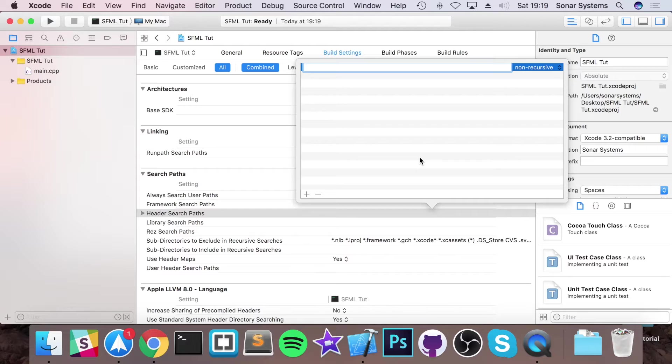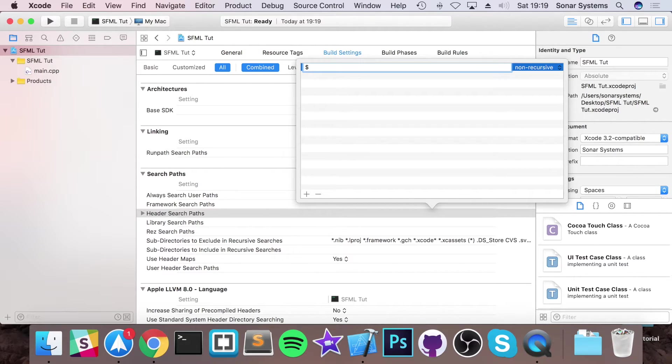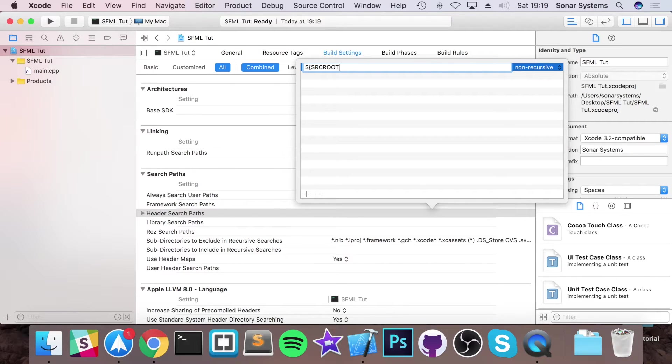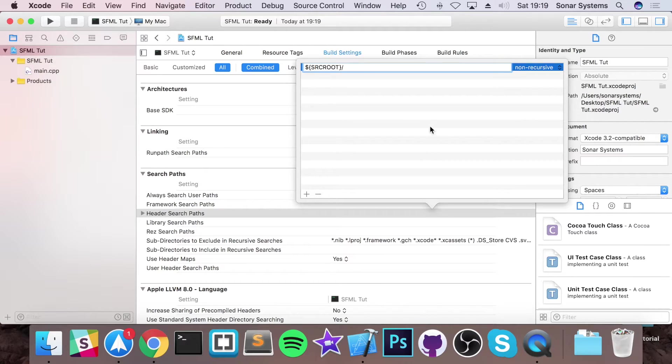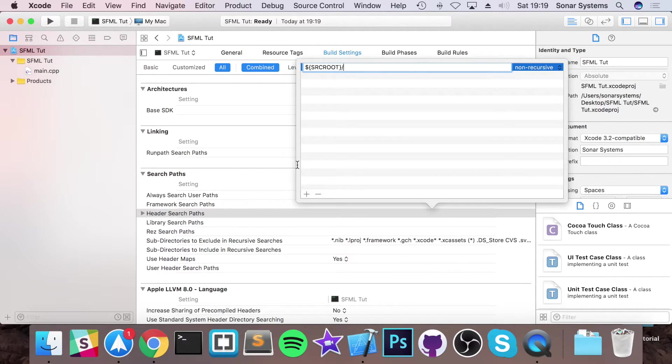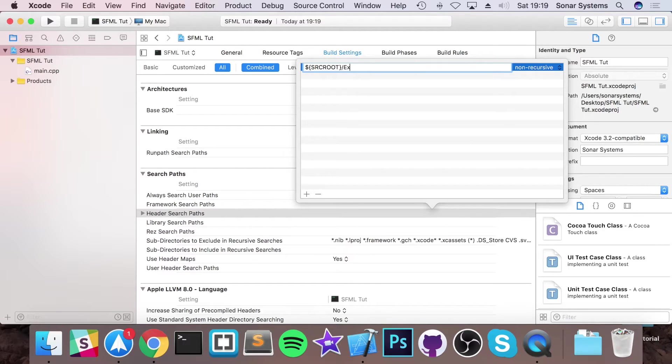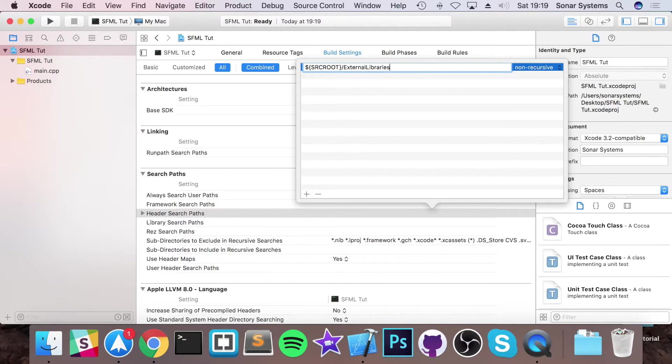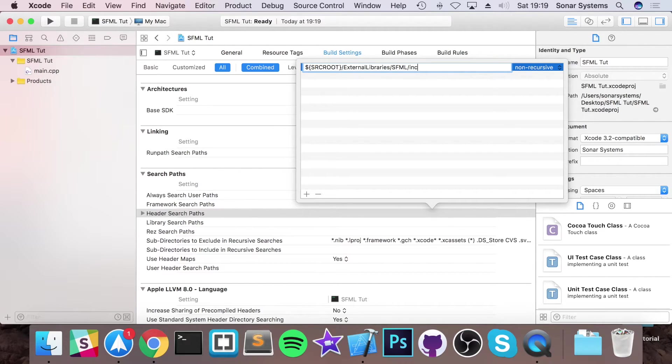You want to type in dollar curly brace SRCROOT which stands for source root, and you want to put forward slash. Now that is actually referring to your project directory where your .xcodeproj folder was. So you can just put external libraries forward slash SFML forward slash include.